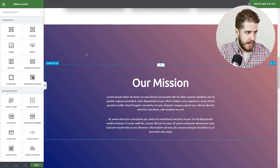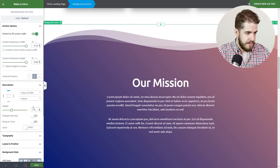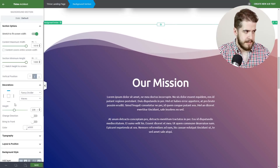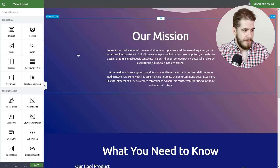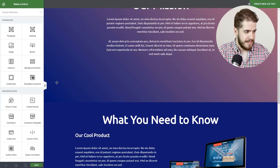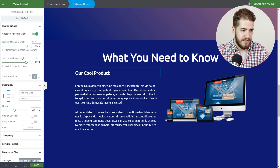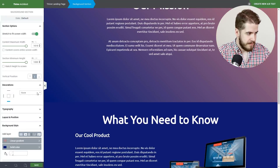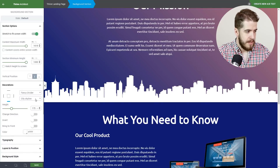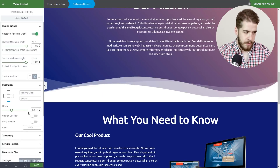Now we're going to move forward and on this Background section we're going to add the Fancy Divider on the top and select the Waves option. In this case we're going to leave it at that. But here's where things get interesting — we have to make a smooth transition to the next Background section, so we're going to select the bottom side and select the Fancy Divider, choosing Waves again. As you can see it doesn't look good yet.